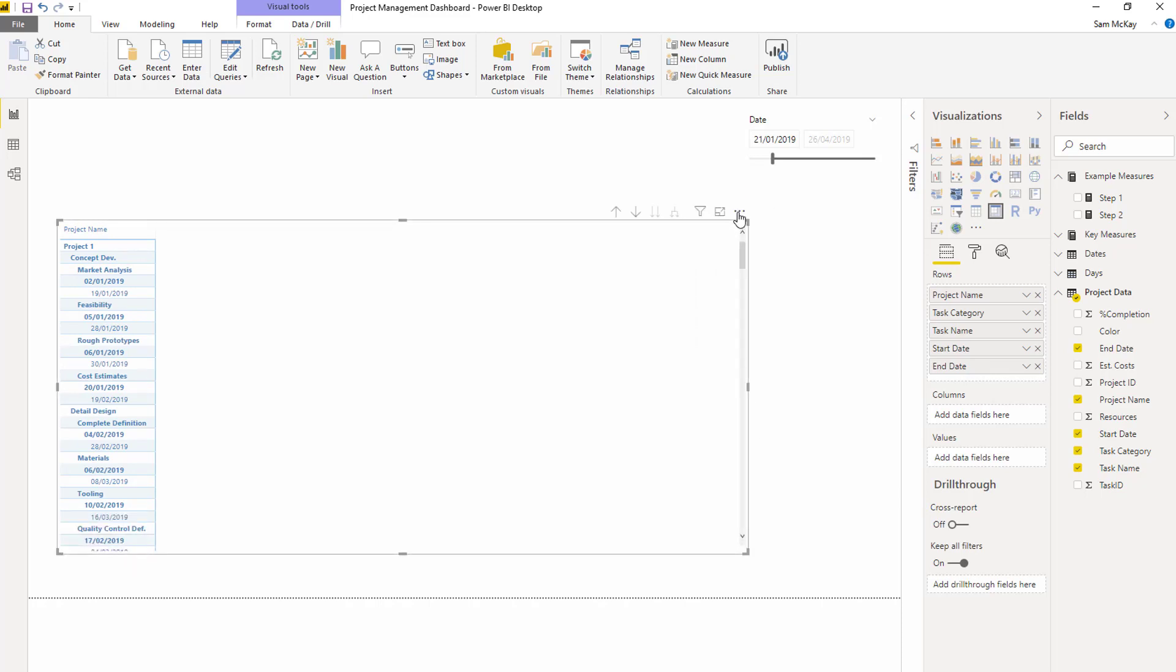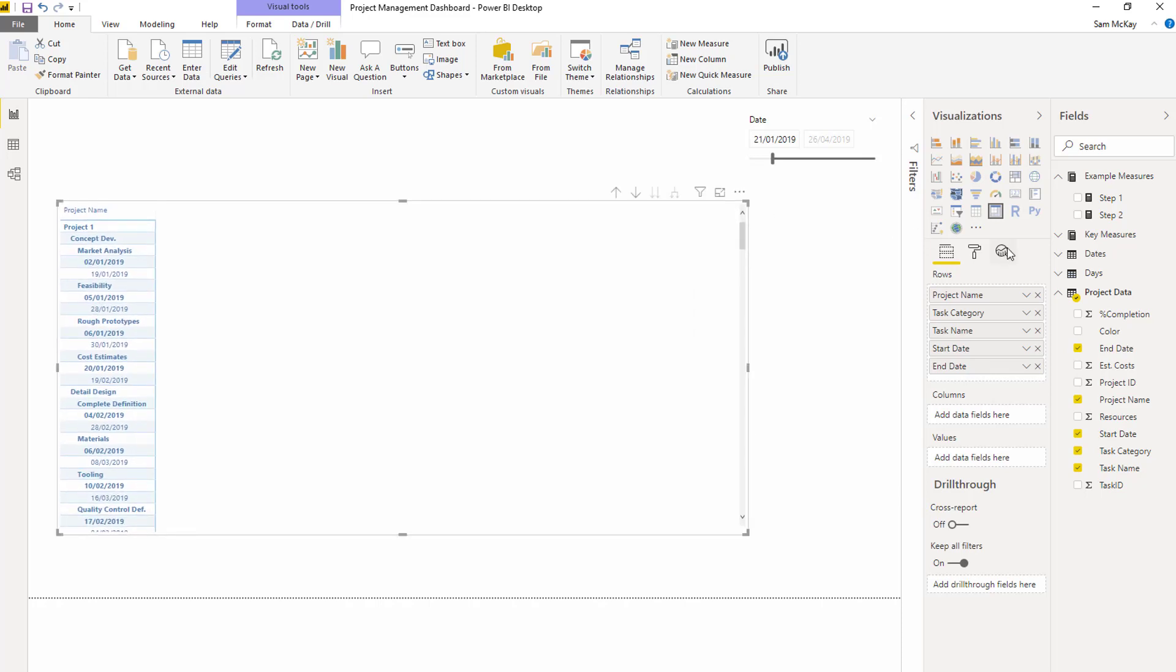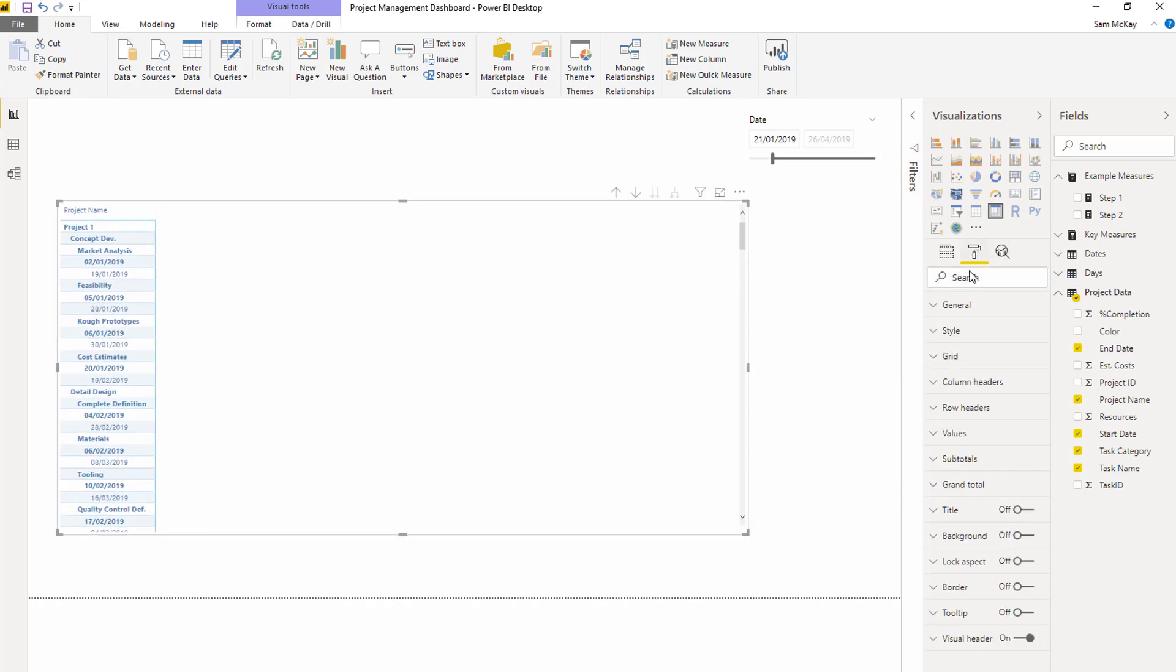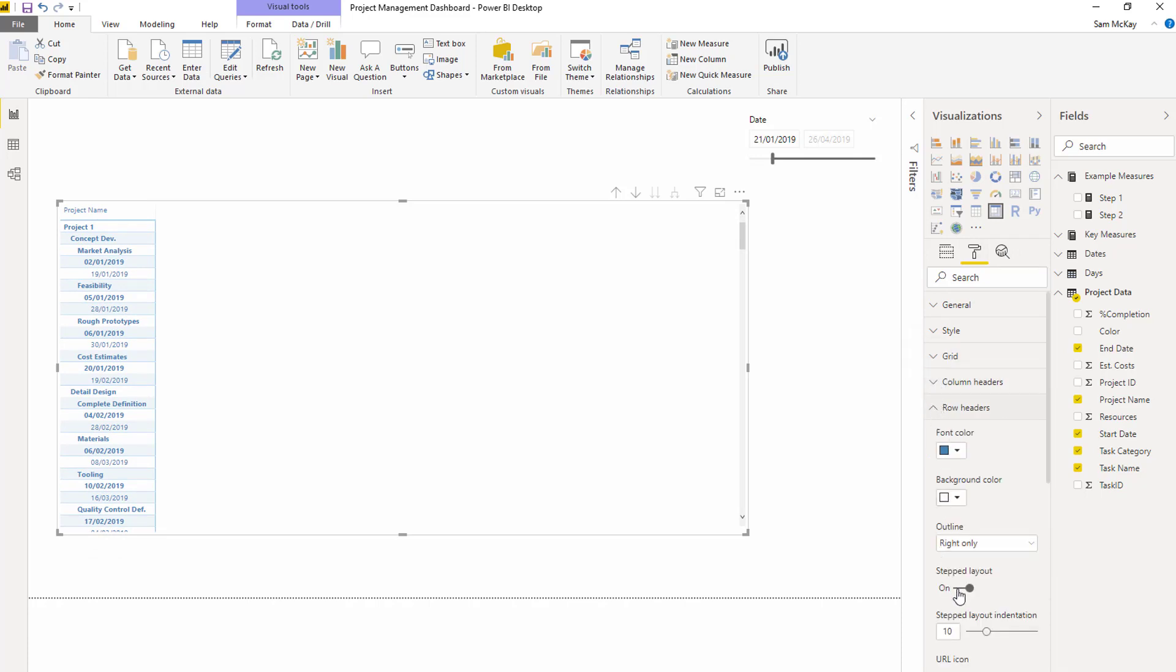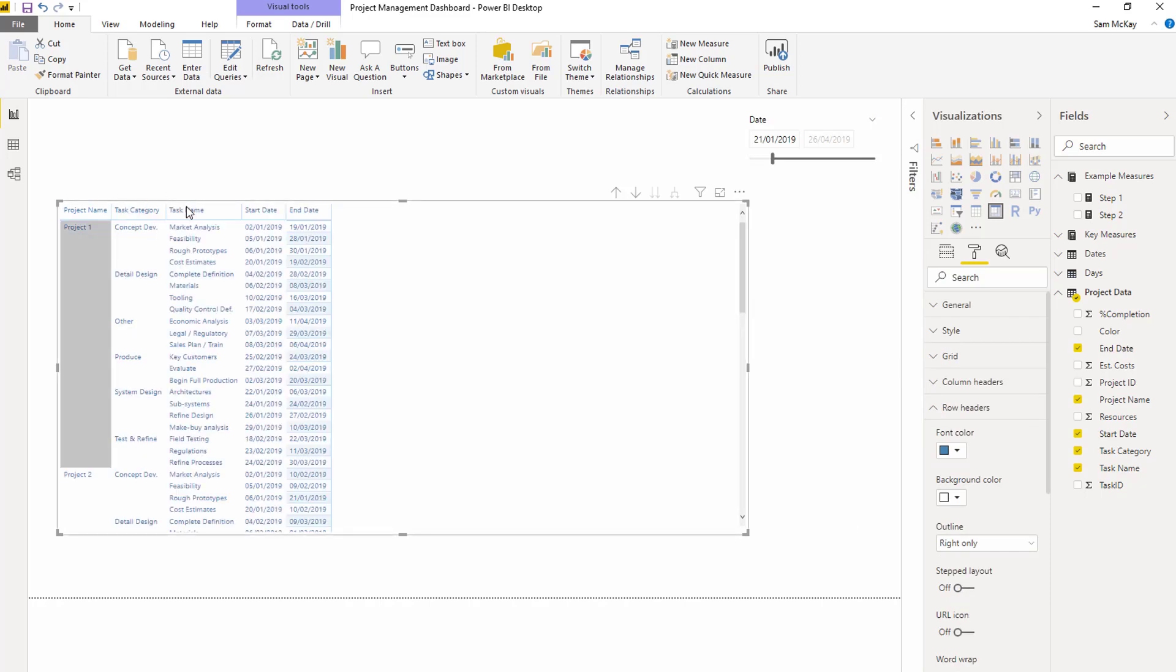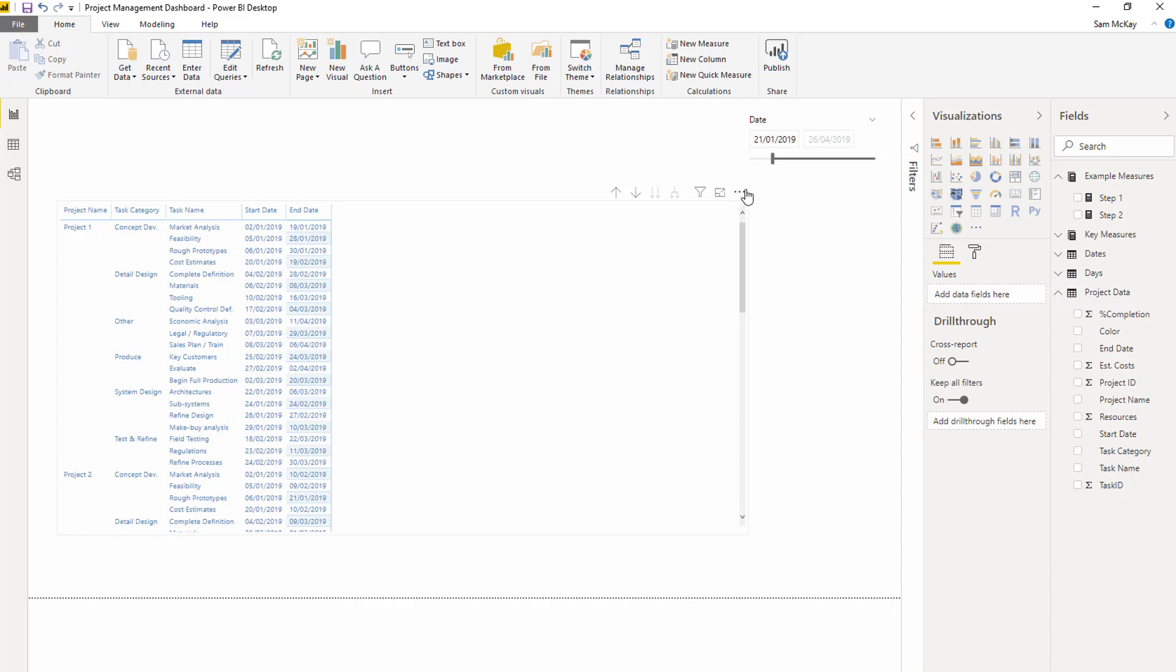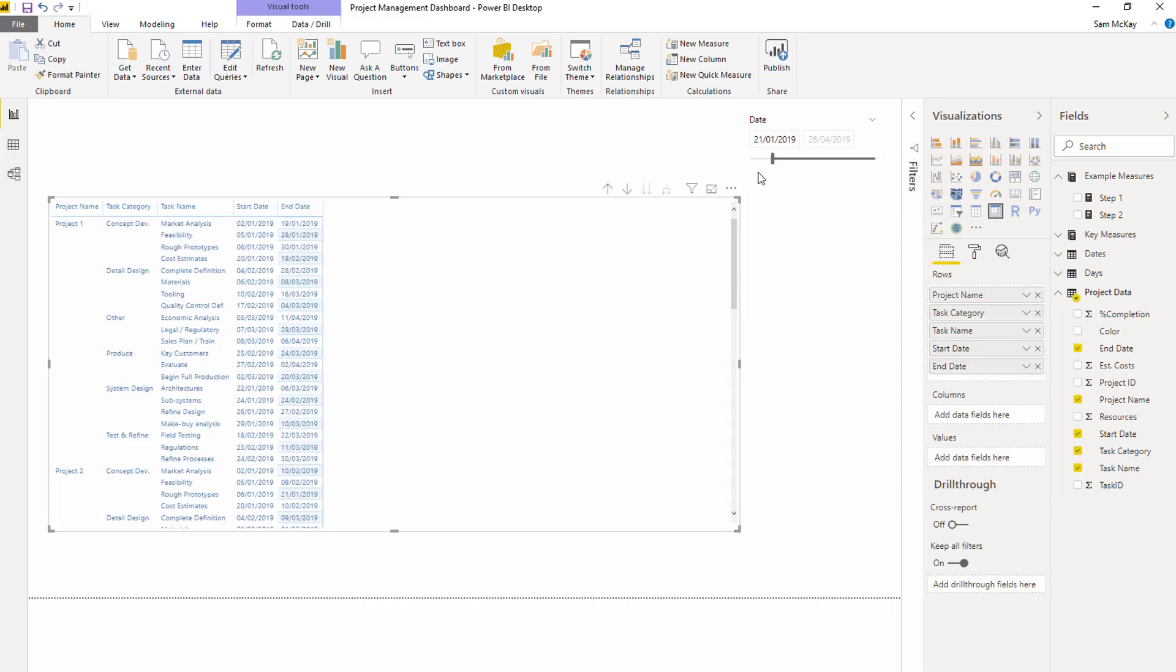Then I'm going to change the layout. I'm going to go into the formatting area, go into row headers and turn step layout off. That's going to give me what I wanted. So now we have our matrix.